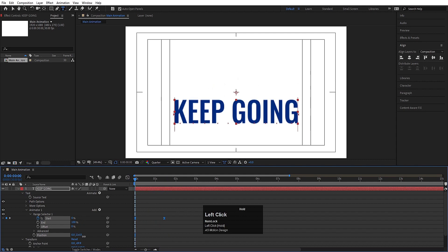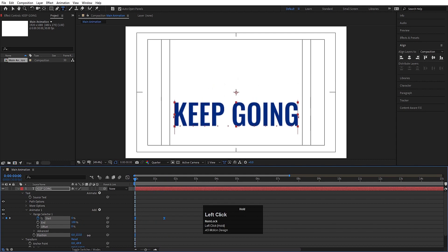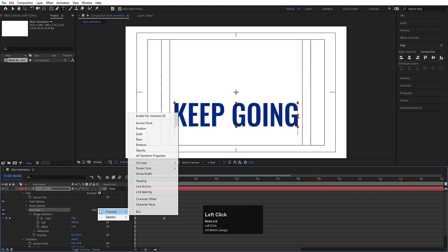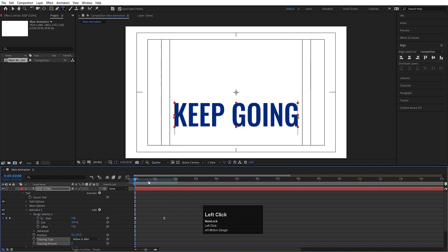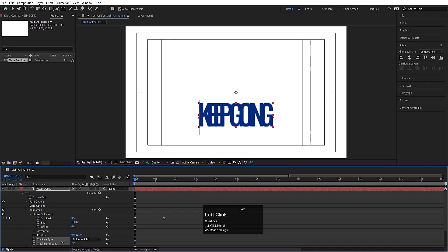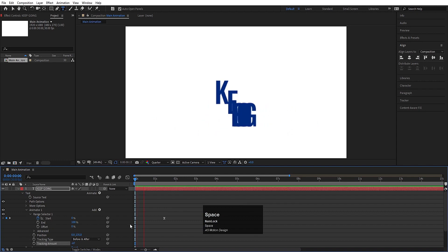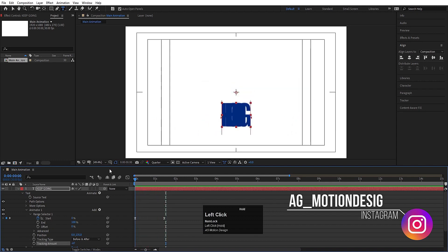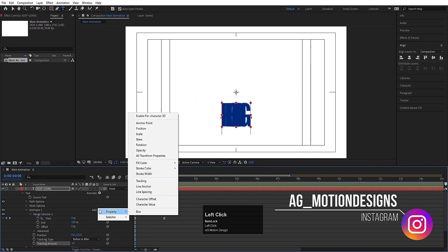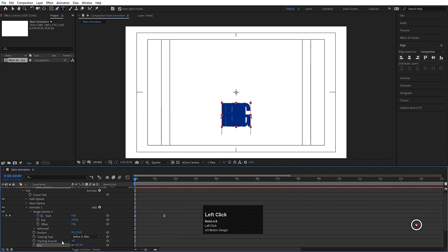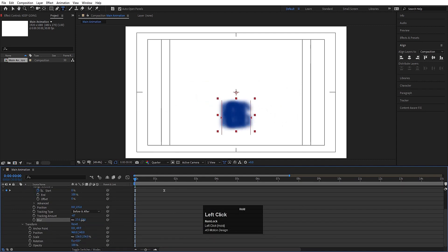If you want, you can increase the position a little bit. Now go to the Animate option, choose Add, then Property, and choose Tracking. Decrease or increase it as needed to get this kind of animation. Then go to the Add option again, choose Blur, and increase the blurriness to around 20.